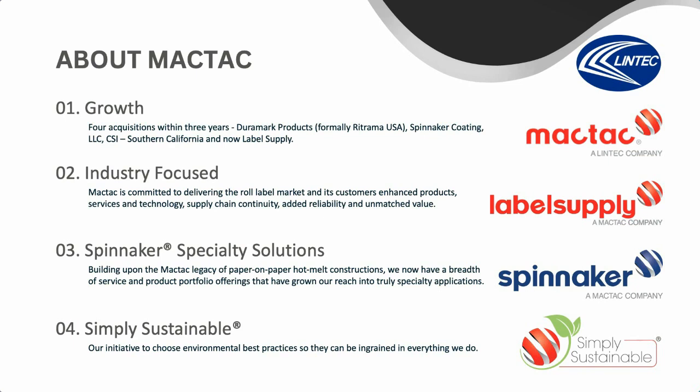And last, MacTac is Simply Sustainably Focused. Simply Sustainable is more than a brand. It's our initiative to choose environmental best practices so they can be ingrained in everything we do. By integrating environmentally responsible practices, we can build a brighter future for our customers, communities, and coworkers.